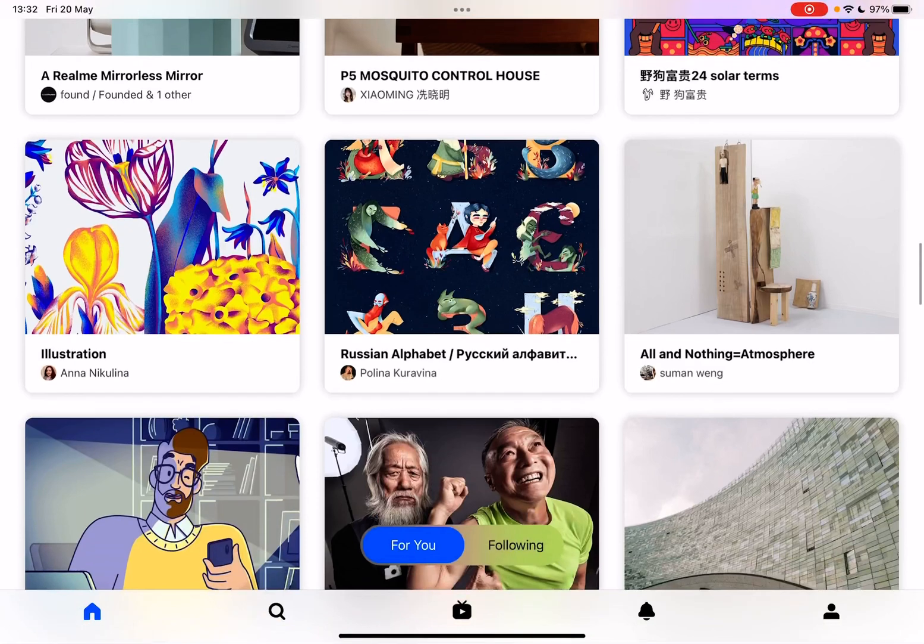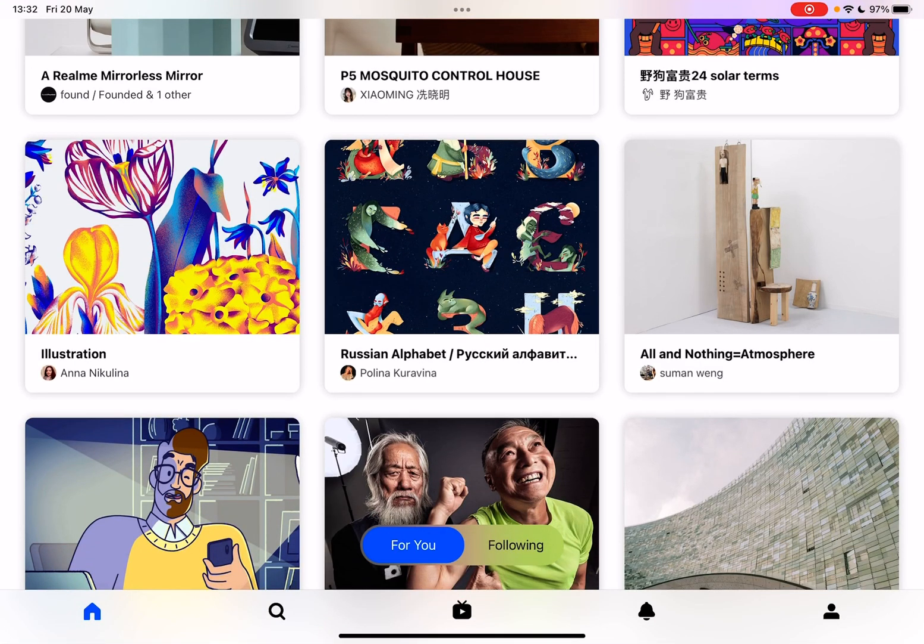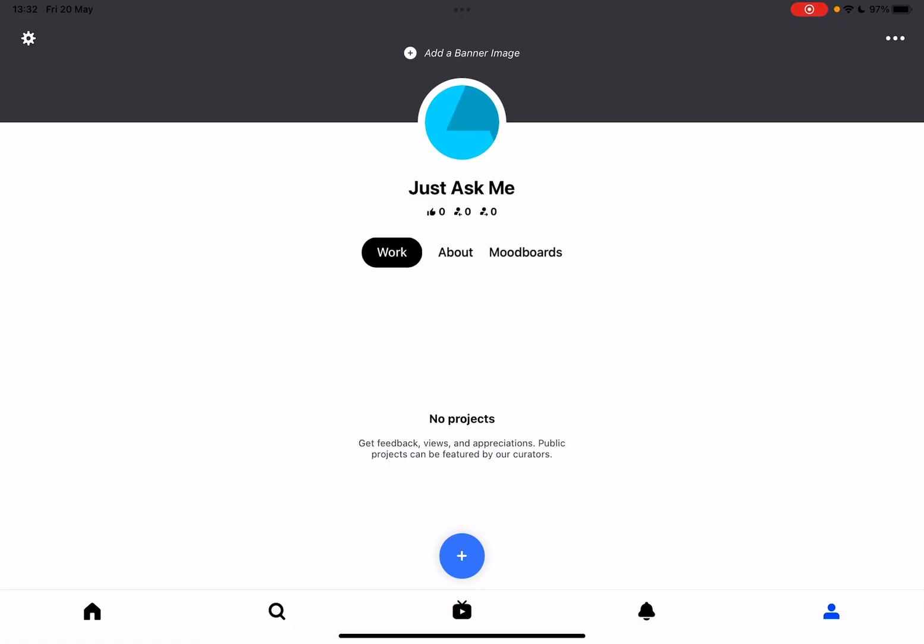First, open the Behance app, then go to your profile, and here you have to tap on the settings menu, which is on the top left corner.